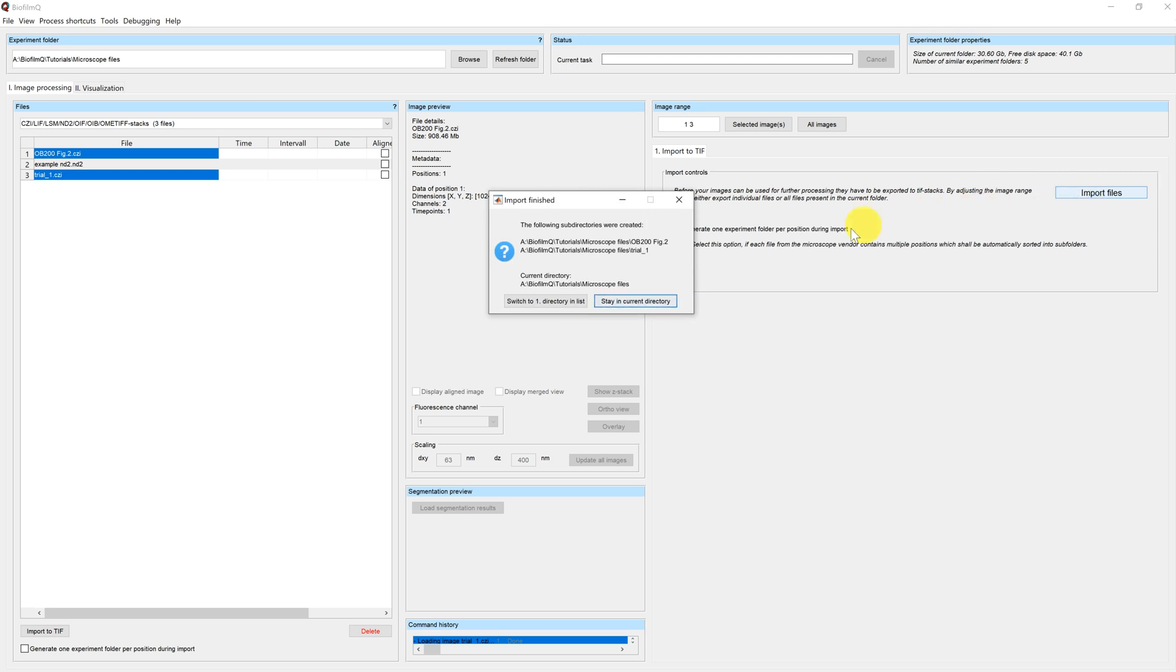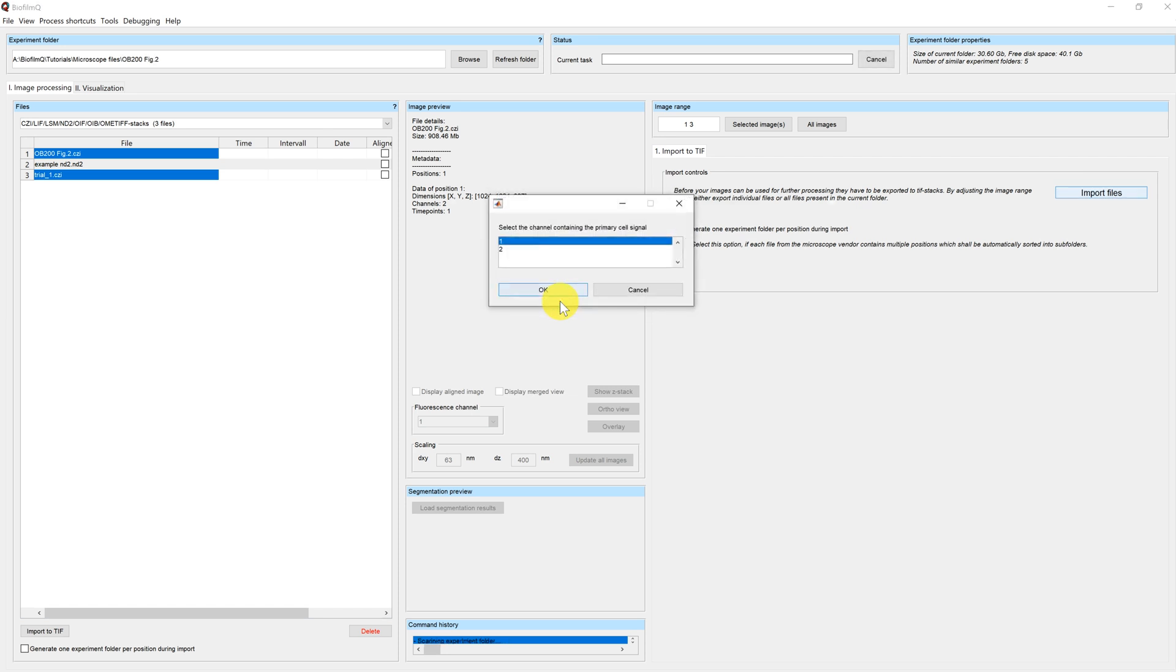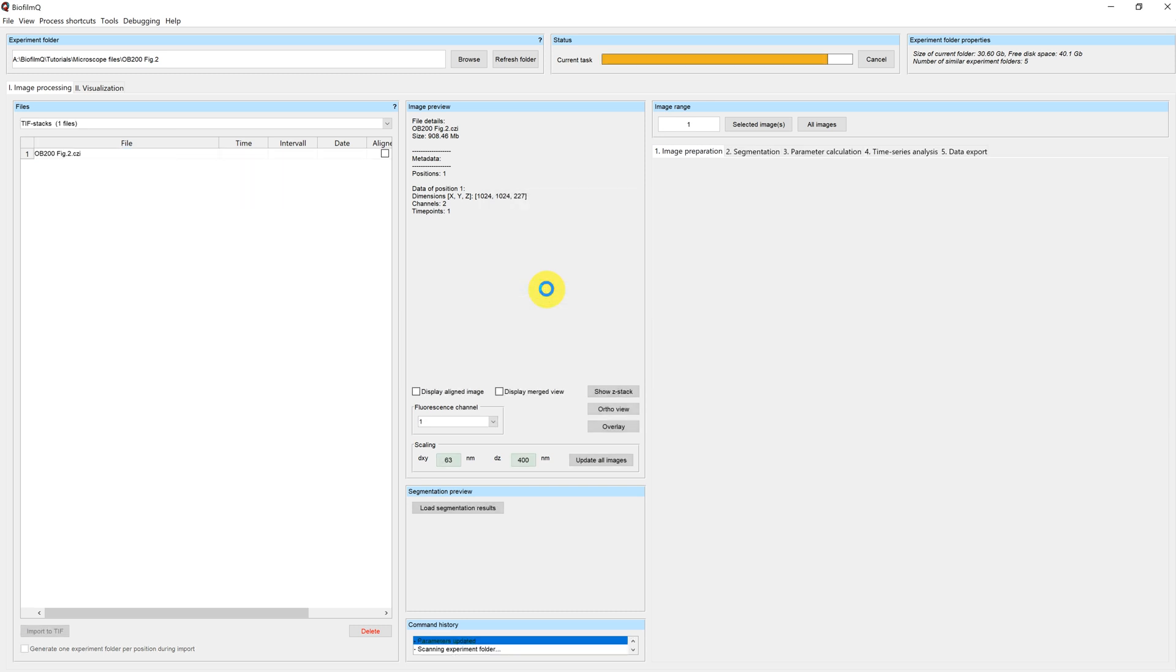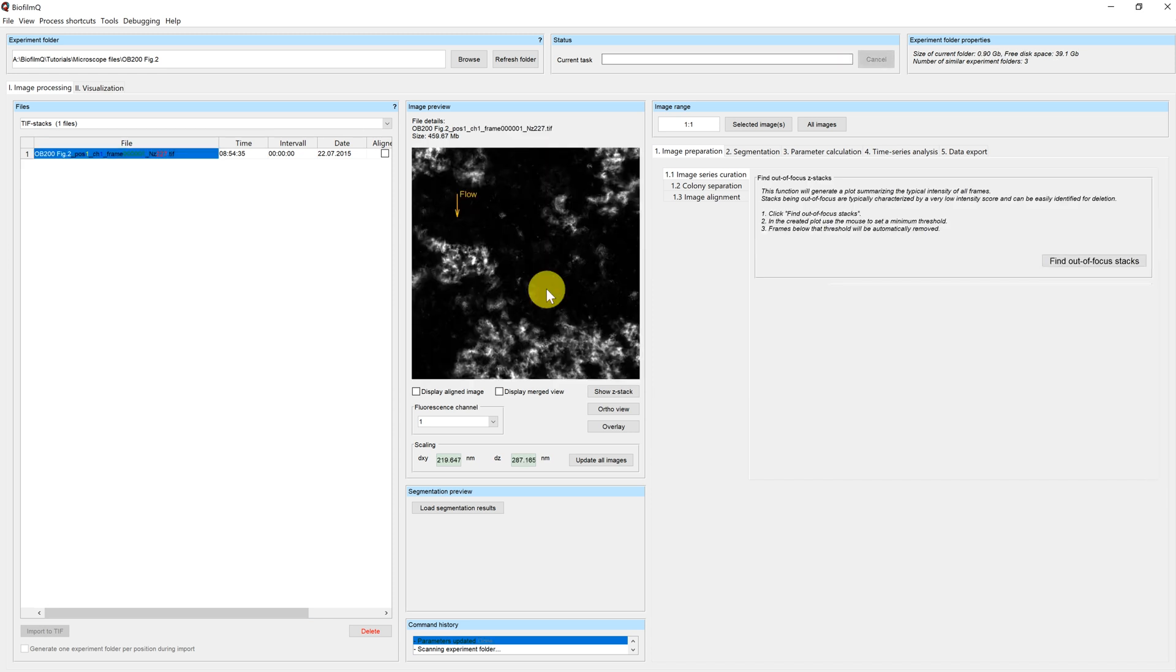Again, we can switch directory or stay in the same one. In this case we want to switch because our import is complete. And you can see that there is another pop-up that asks for the channel containing the primary cell signal. In our case this would be the first channel.